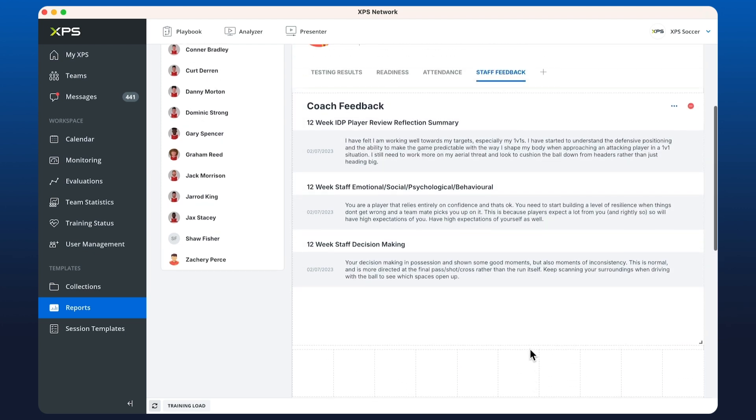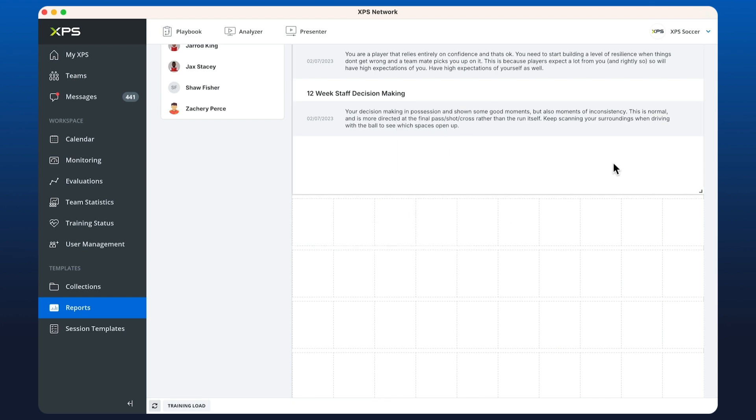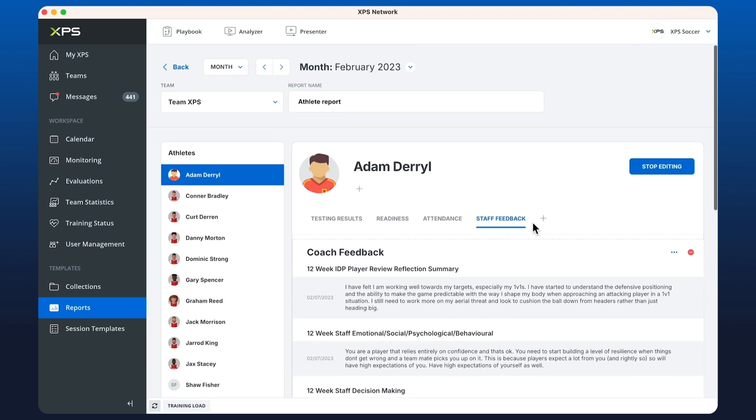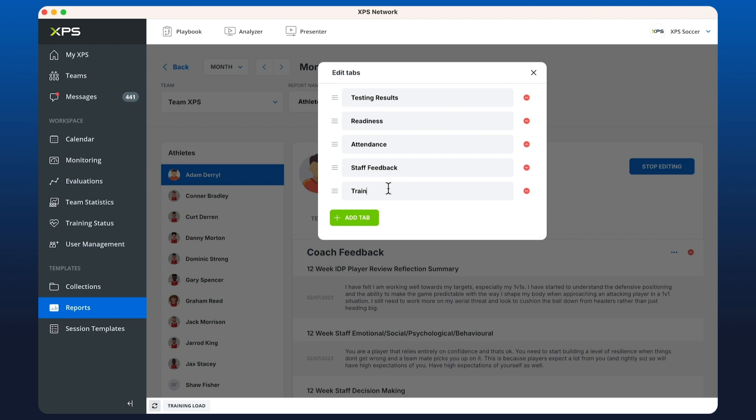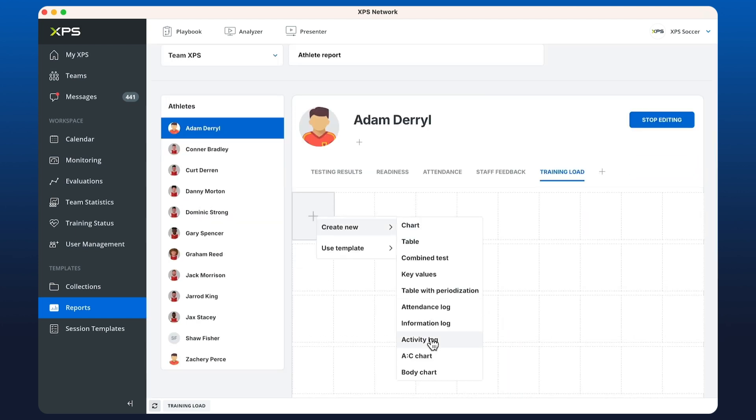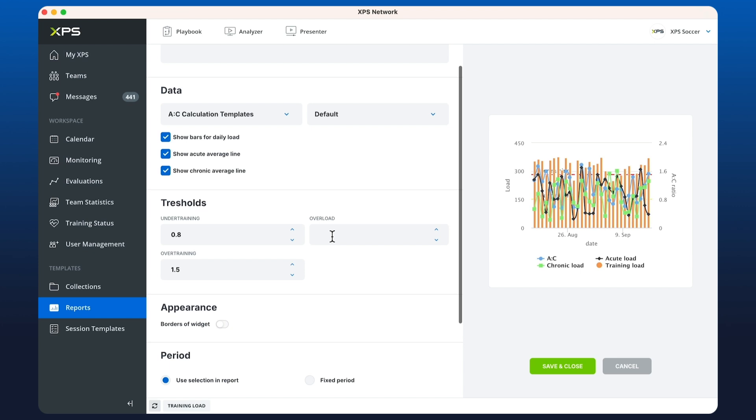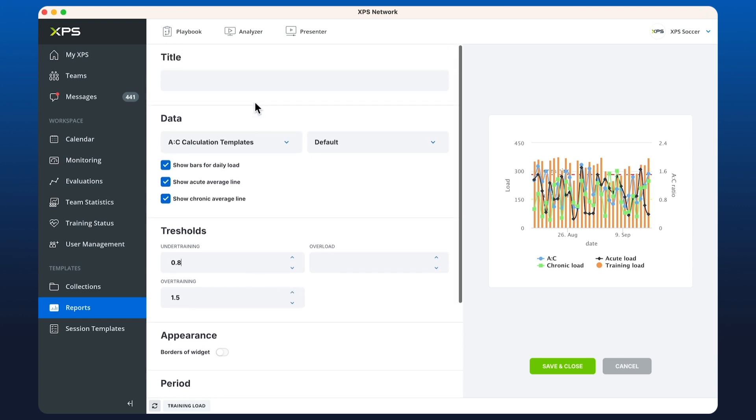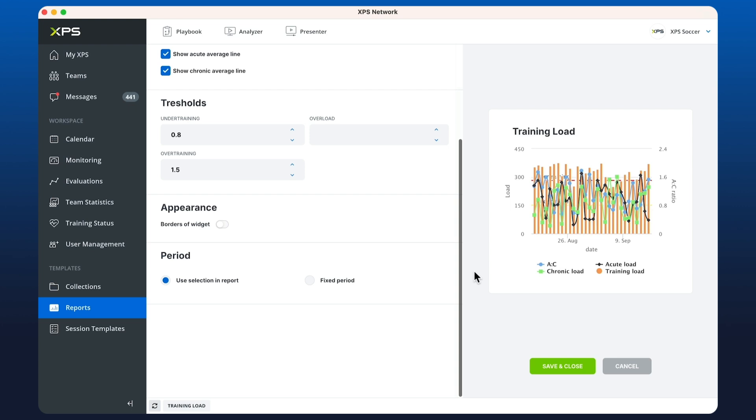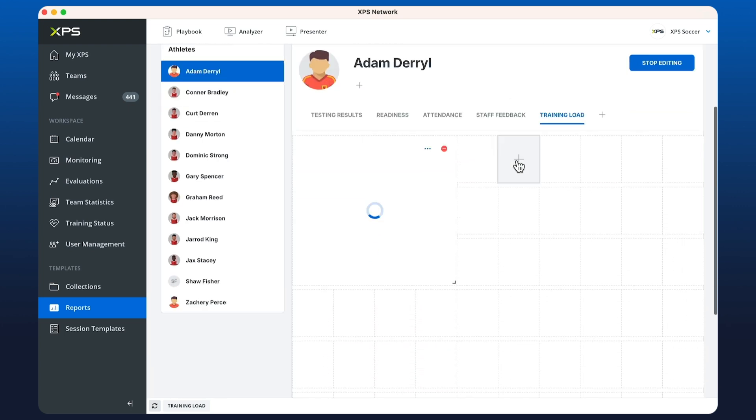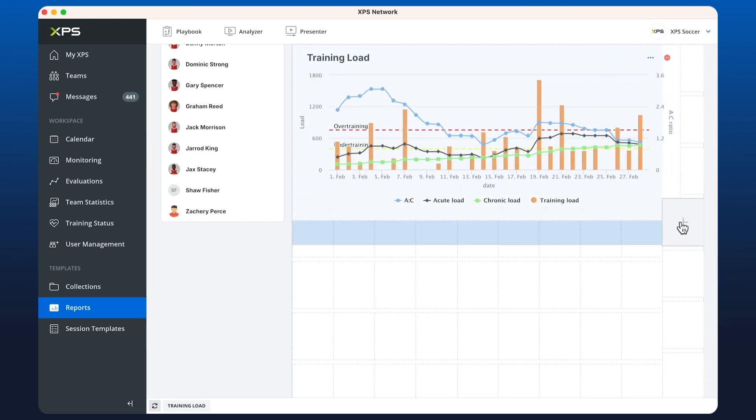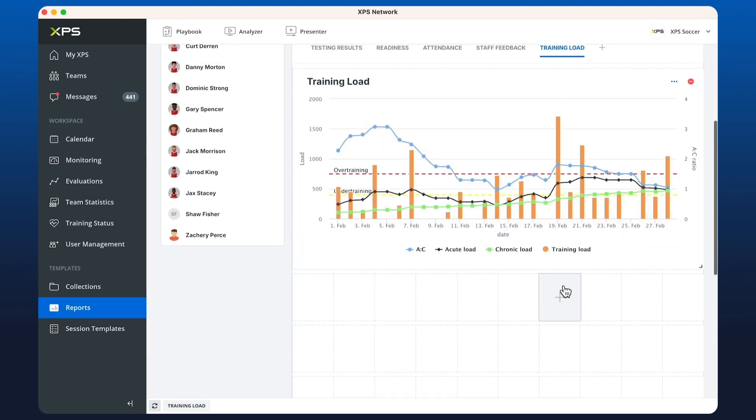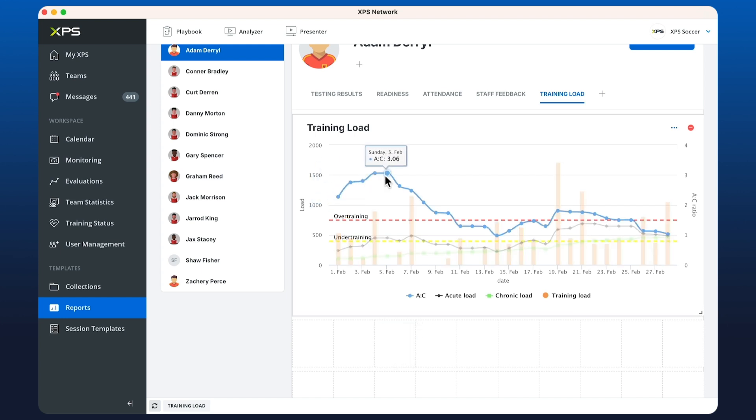Next in our list is the acute chronic chart. Let's create another tab called training load. Selecting AC chart, you can play around with the thresholds for under training and over training. In this case we'll just keep it by default. Save and close and we open that up. We have all of the entries and we can track and see whether the athlete was over training or under training.